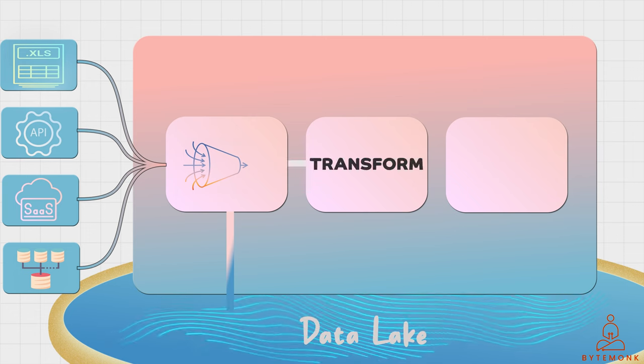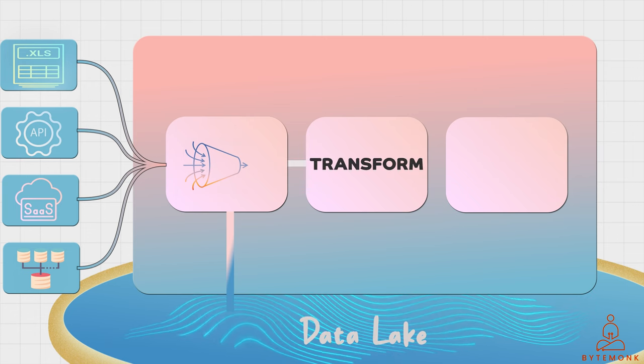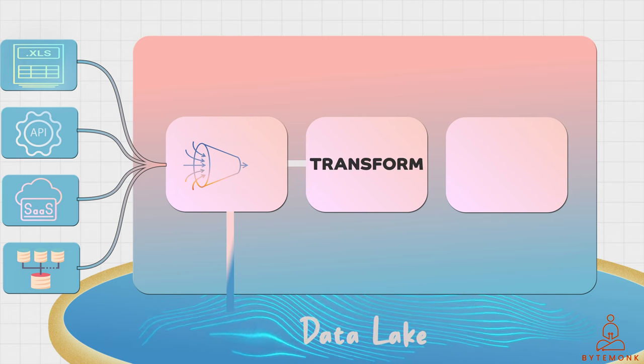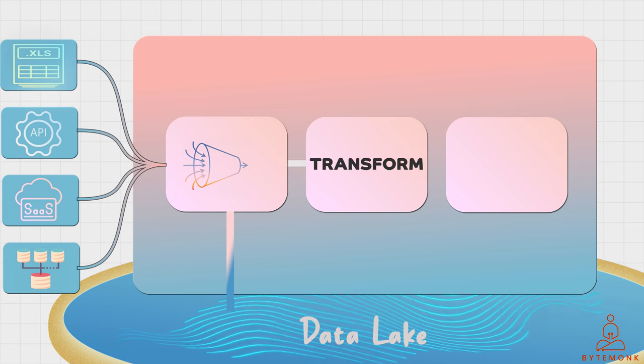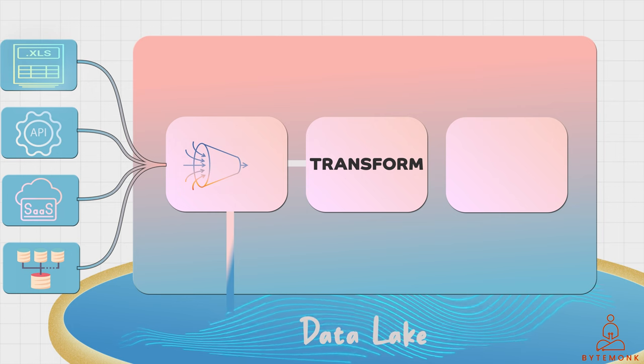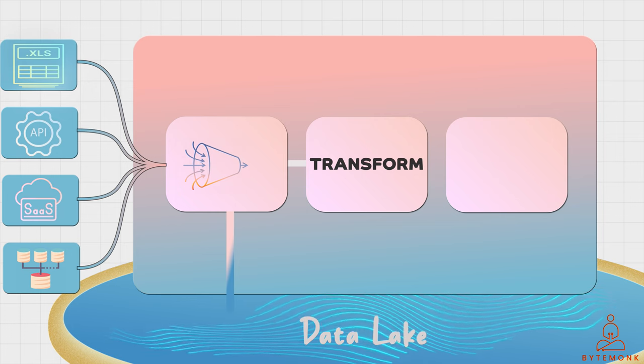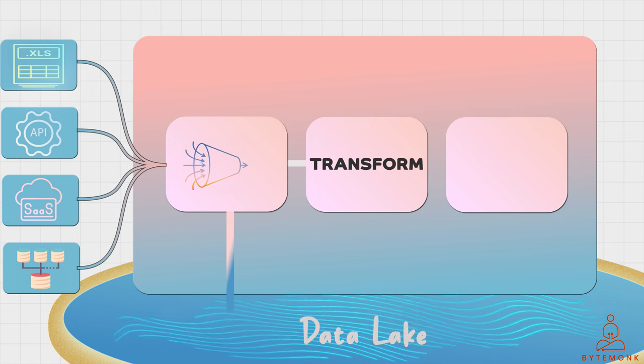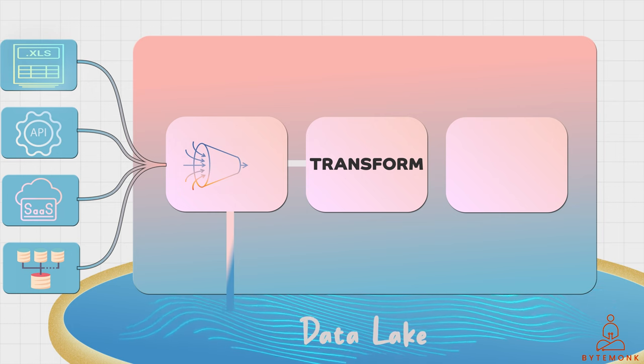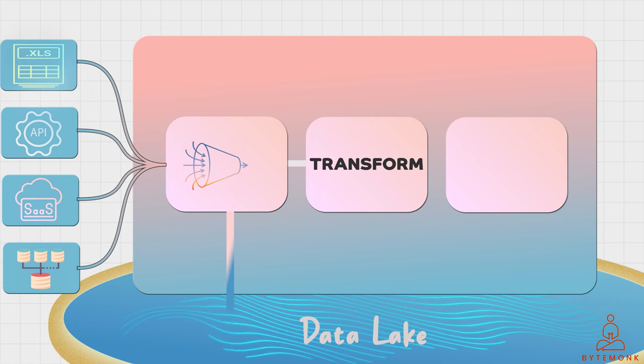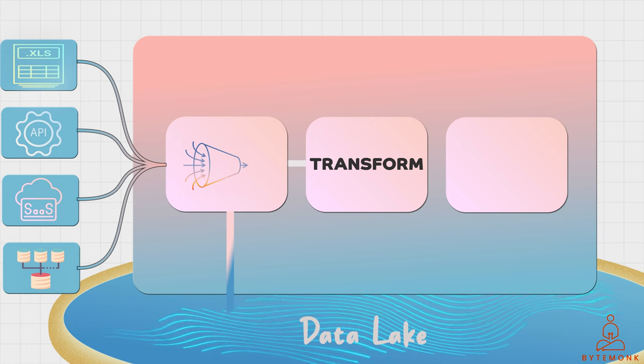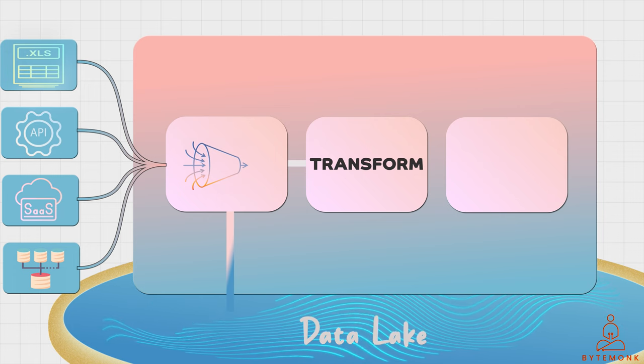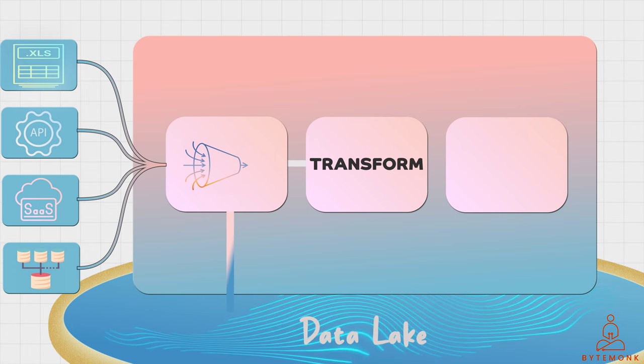Data transformation is another key feature of a data platform. This is the process of manipulating and changing the data to fit a specific purpose. For example, data may need to be cleaned, transformed, or combined with other datasets to make it more useful.